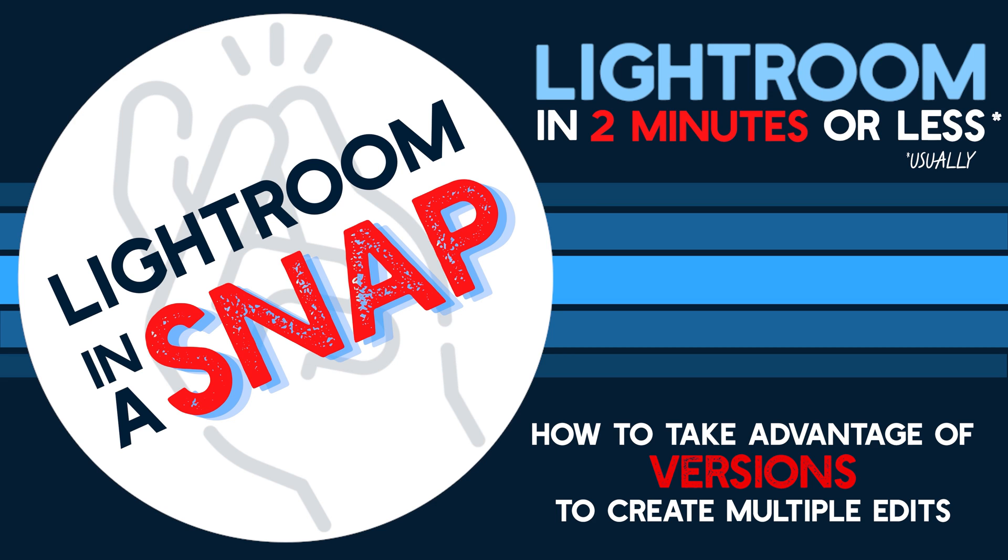Hey everyone, welcome to another episode of Lightroom in a Snap. Today, I'll be showing you how to create different versions of a single image and how to jump to different points in your editing history.